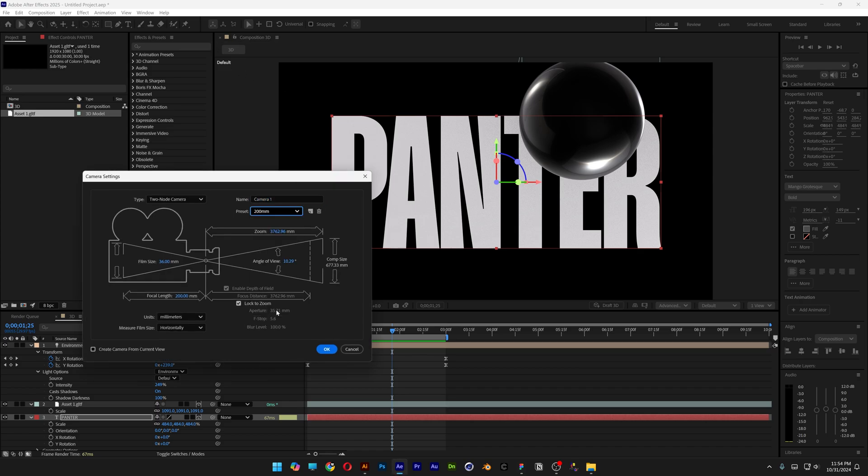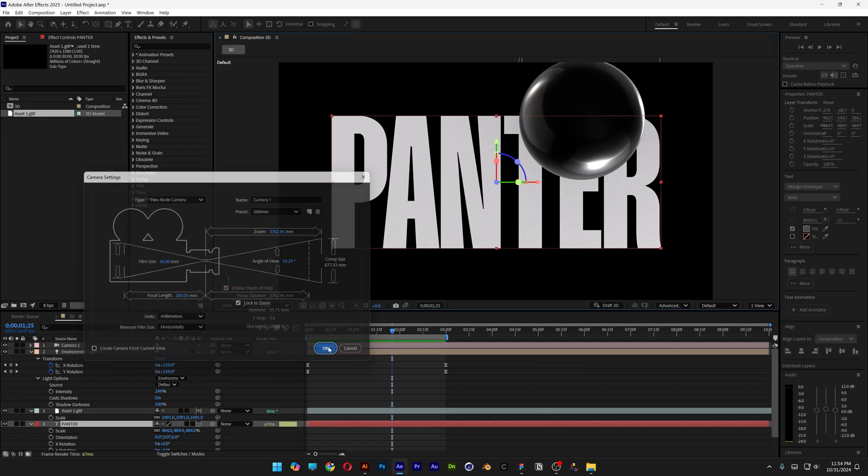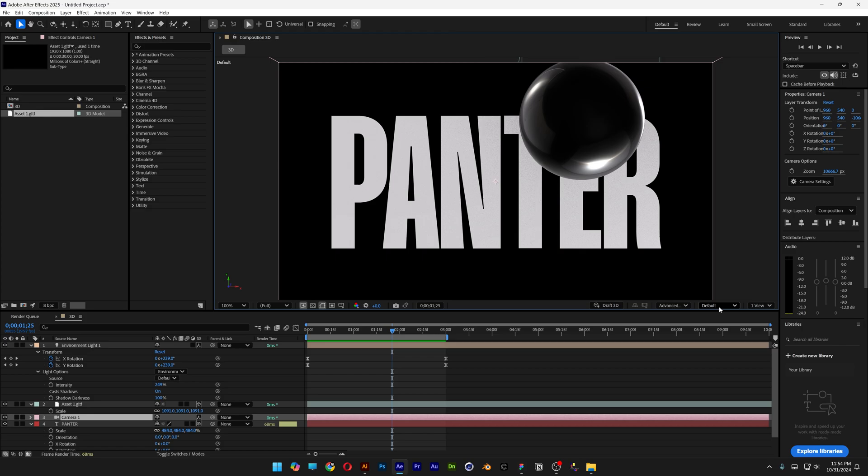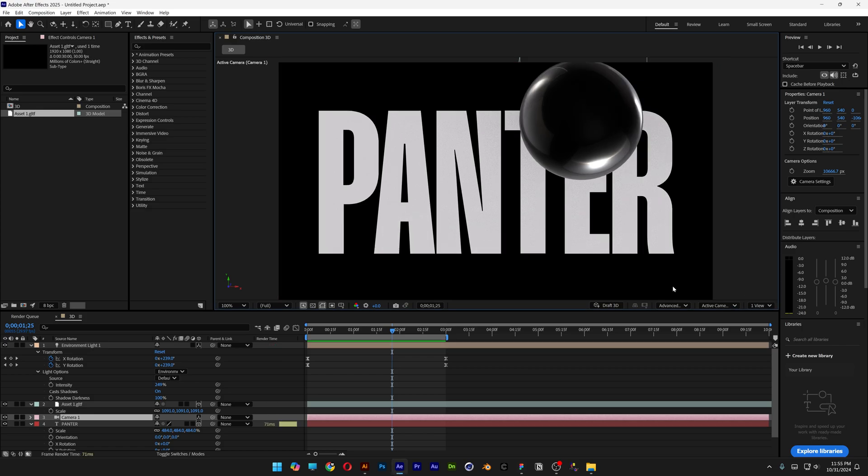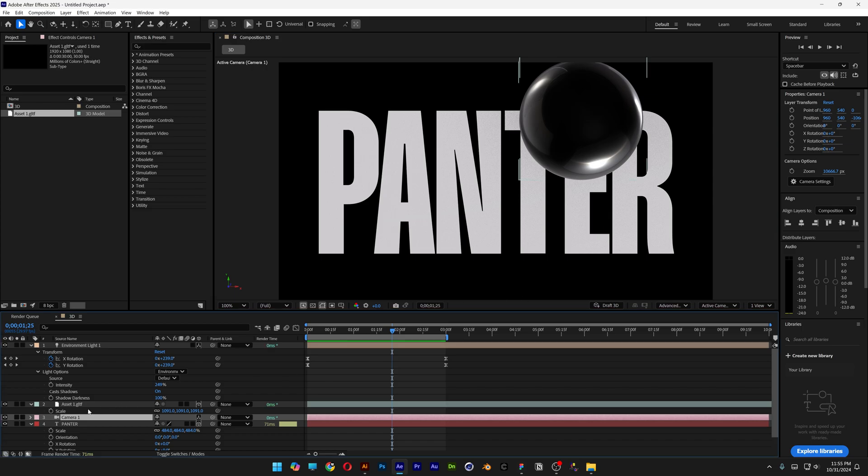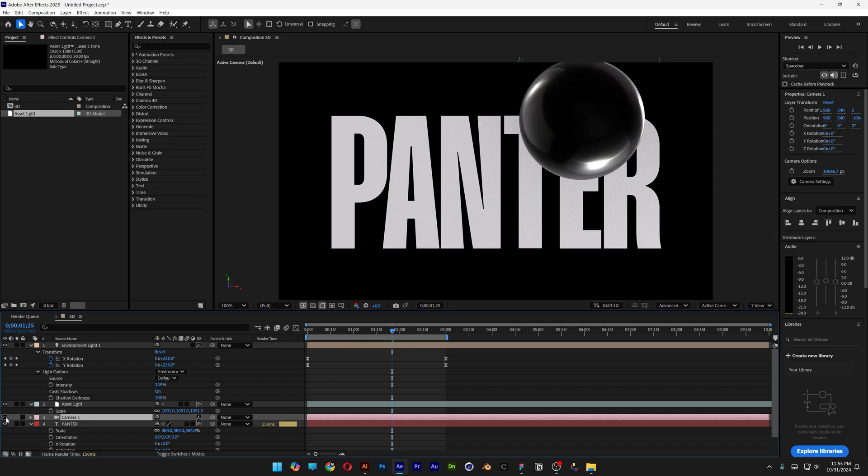Change to Active Camera 1. This is how it looks from the camera angle view. If I uncheck it, it will distort. With 200 millimeter, it compresses the view. Let's select the Panter text and press Ctrl+D.